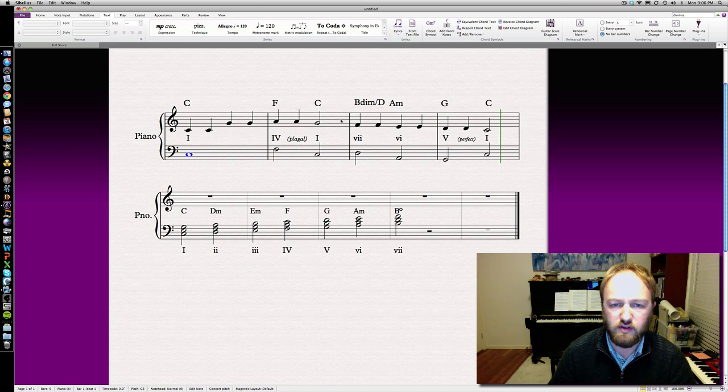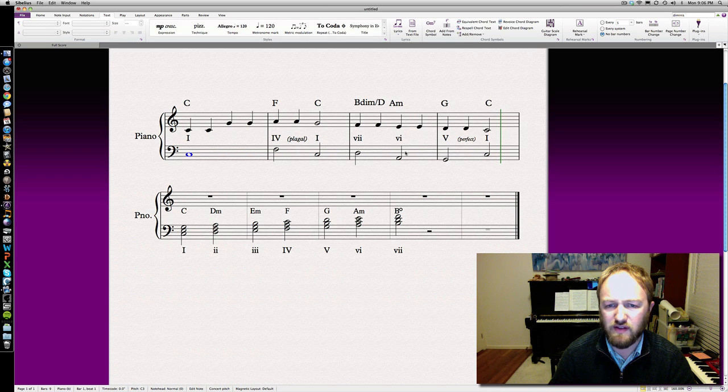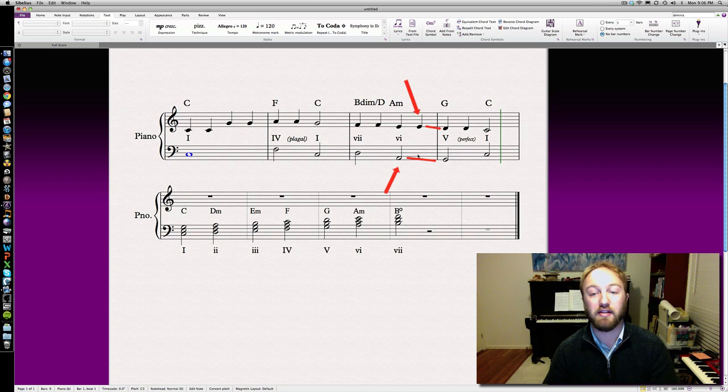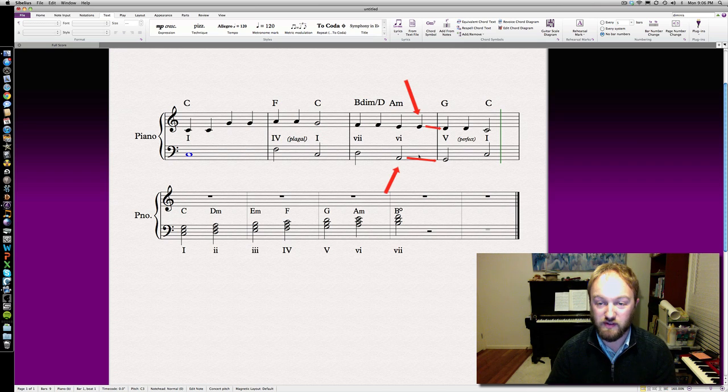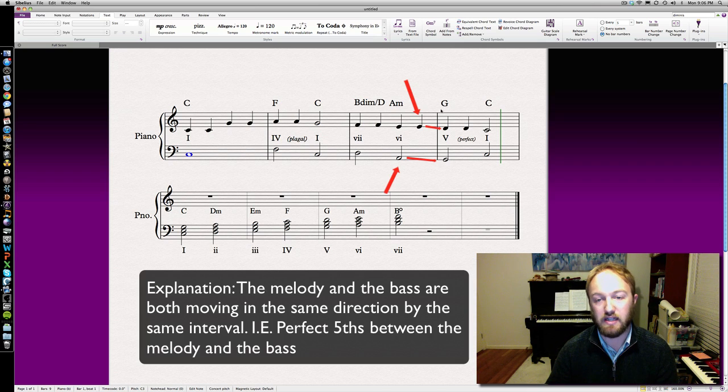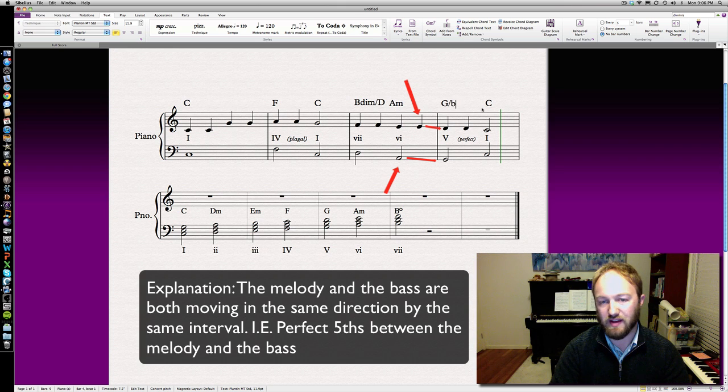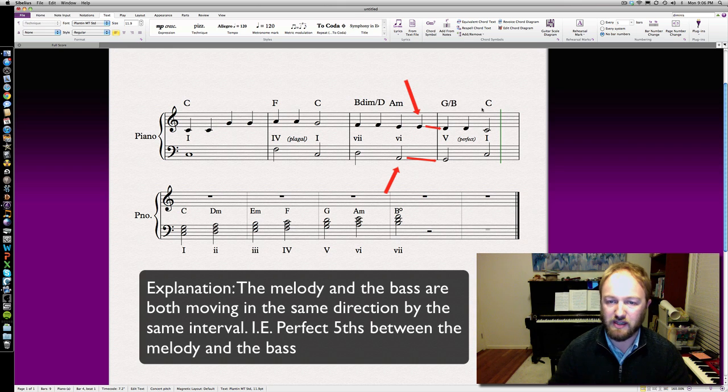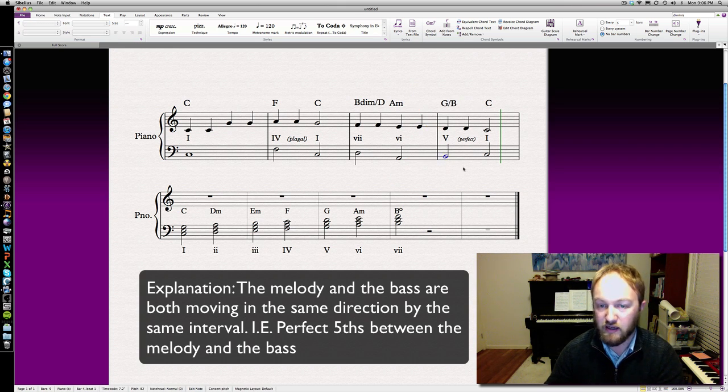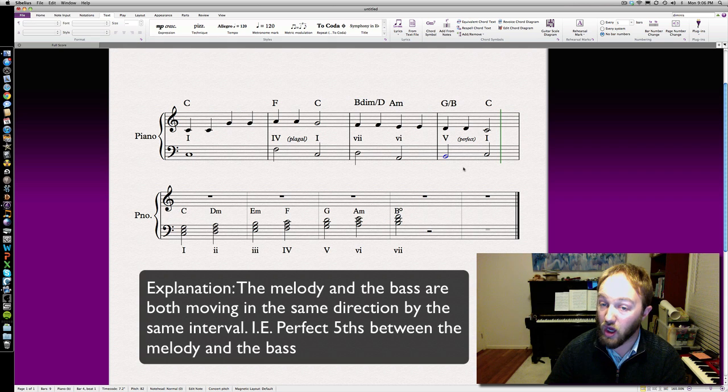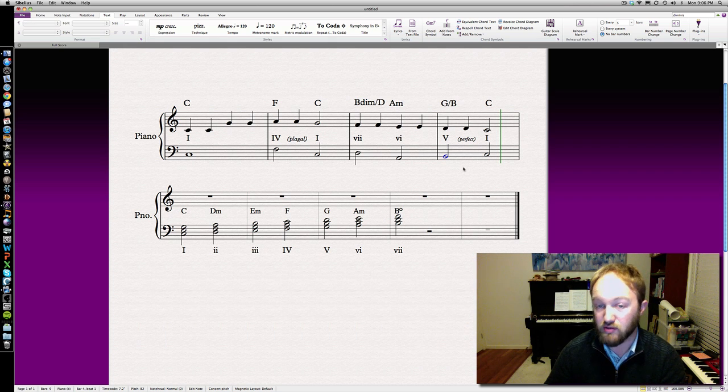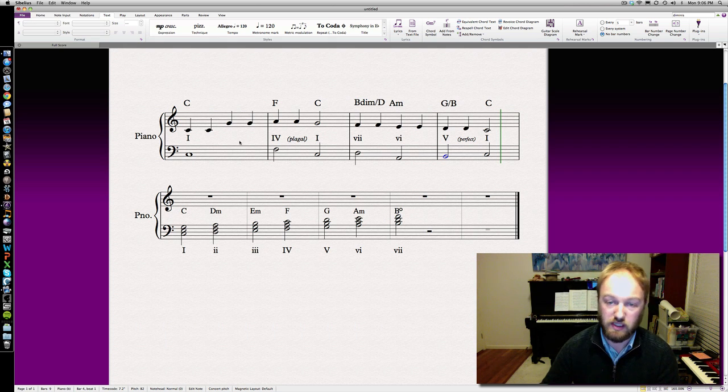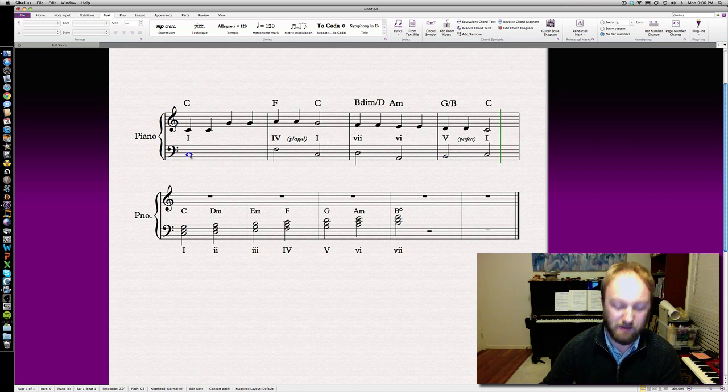There we go. So let's go from here. This part sounds better, but here it still sounds funny. Why? Because we've still got parallel fifths. Let's change this one. So instead of the bass going down, we're going to make it go up, so it's playing a B on the bass, or a first inversion chord. Let's have a listen to that.